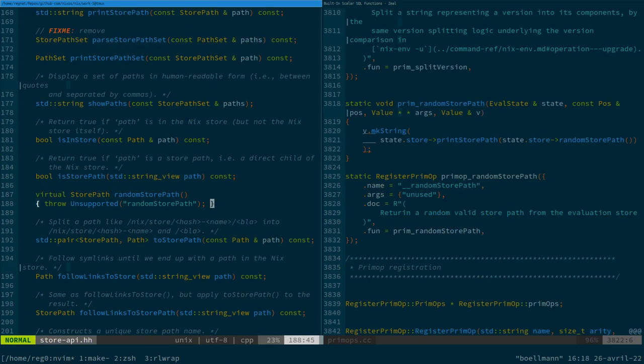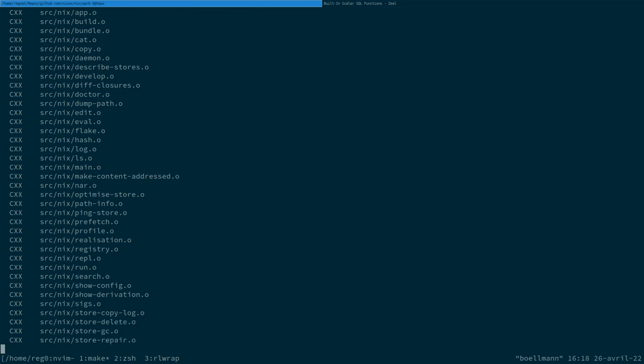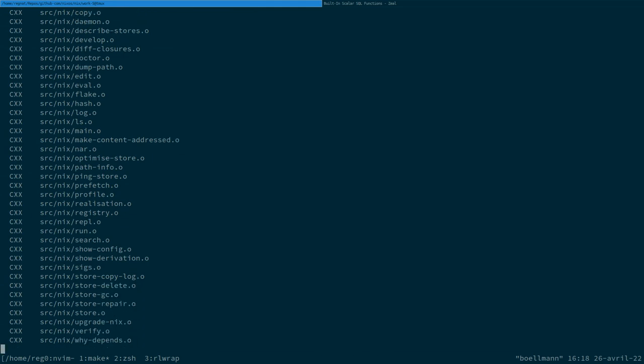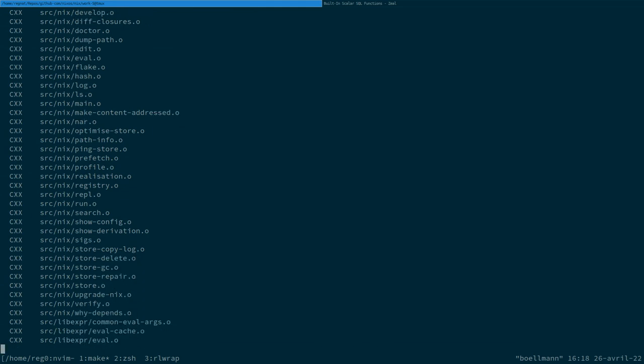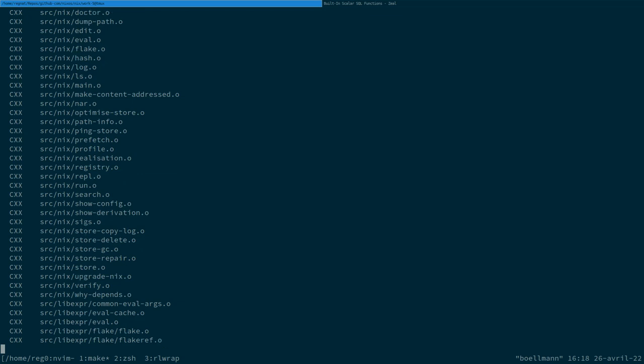We're just gonna wait for the test to pass and see how we can run it with something else than the local store to see it miserably fail.